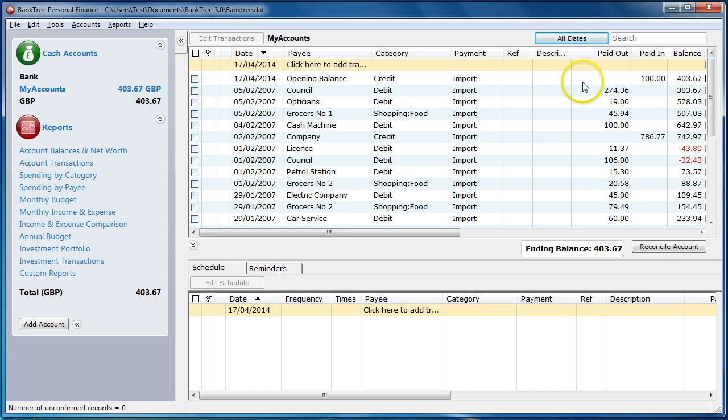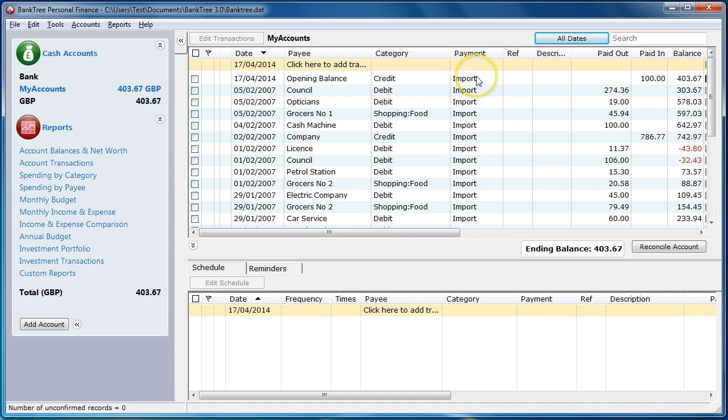I can then carry on categorizing these entries. This can also be done for payments and payees. This is not something you're going to have to do all the time. Once the relationship between the payee and the category has been created, it will be remembered. You can also amend the payment if this needs to be corrected.